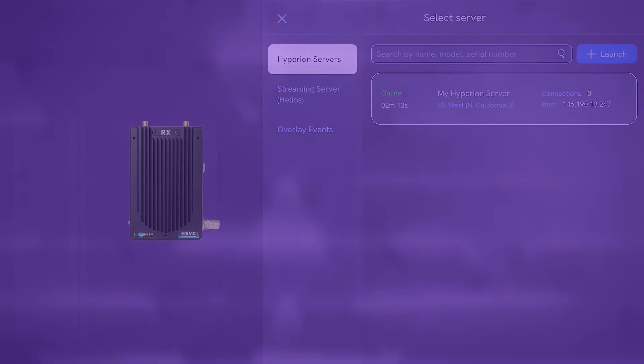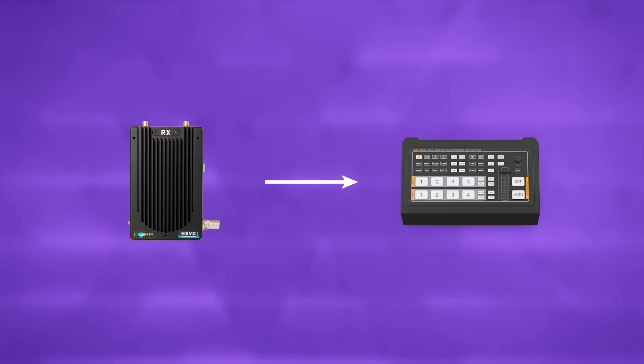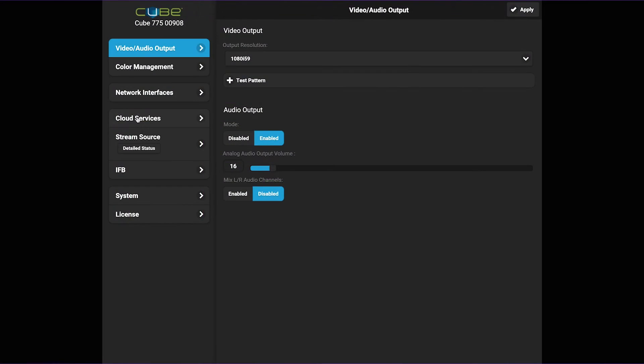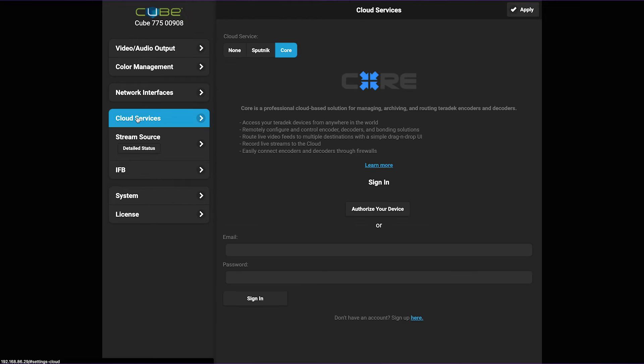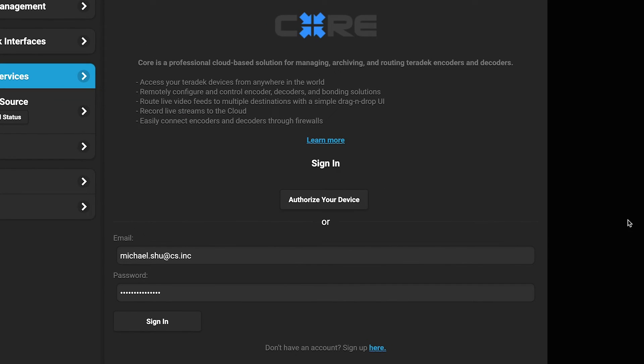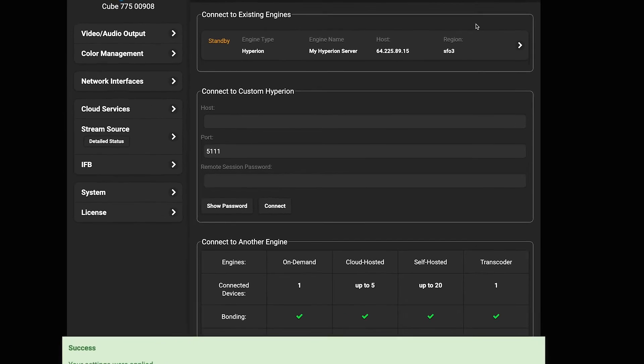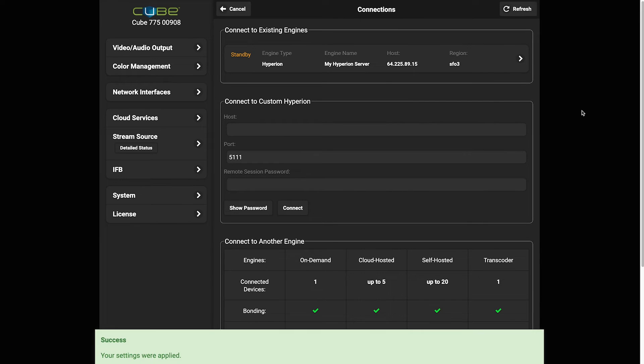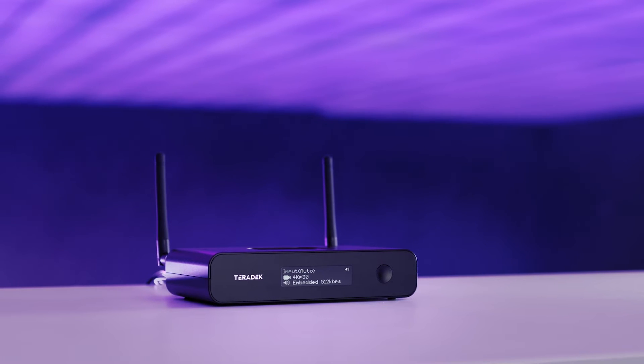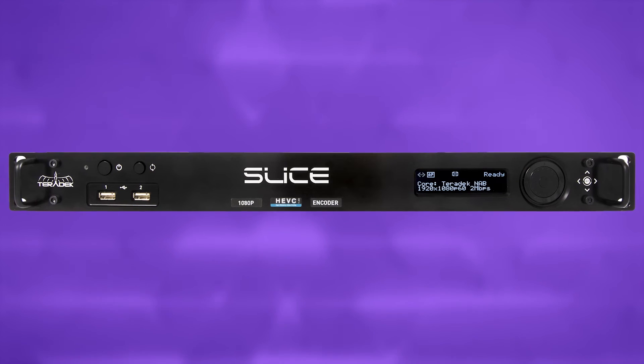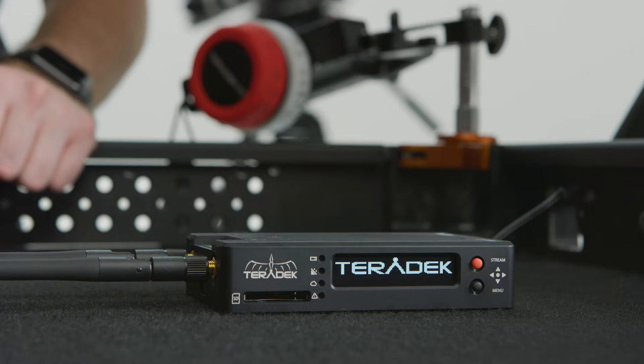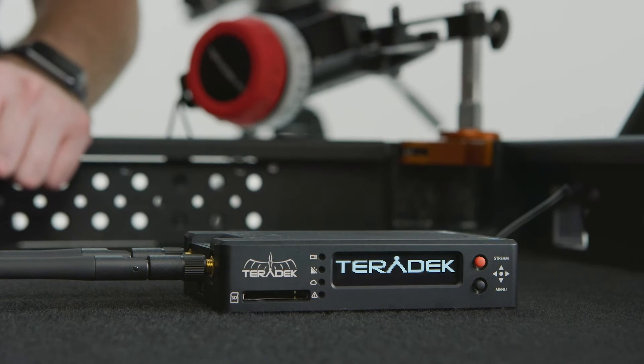Then, connect the video output on your Teradek decoder to your switcher, and follow the manual for your specific decoder to connect it to Core. Decoders you can use for this workflow include the Prism Flex, Prism Rack, Slice, T-Rex, and Cube decoders.